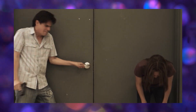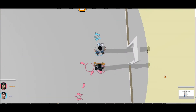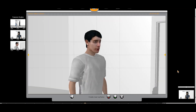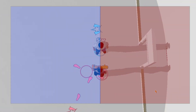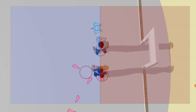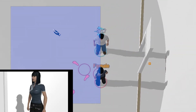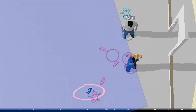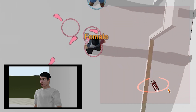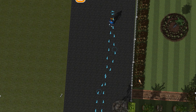The 180-degree rule is a guideline used in cinematography to maintain a consistent spatial relationship between characters in a scene for editing continuity purposes. It basically divides the scene into two imaginary segments. You can place your camera anywhere within one of the segments, but once you choose one half, you have to stick with it. If you cross the line, it will look like the actors are looking in different directions instead of at each other, which can be confusing for the viewer.